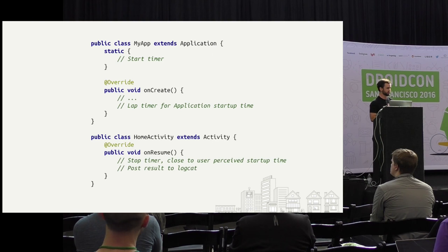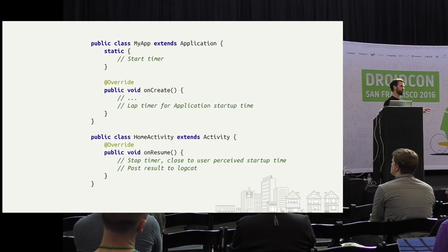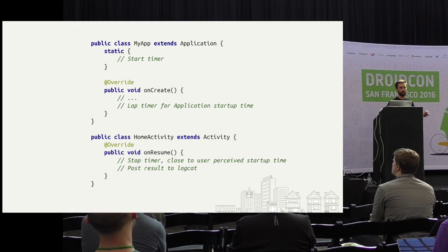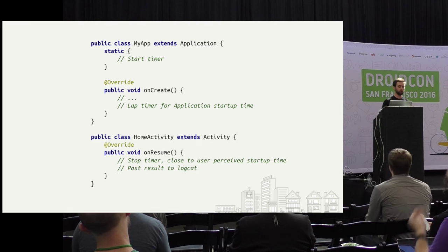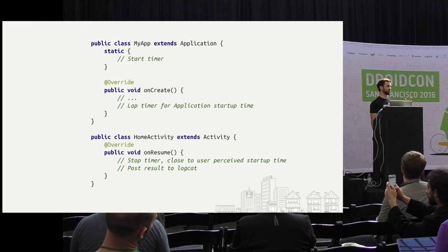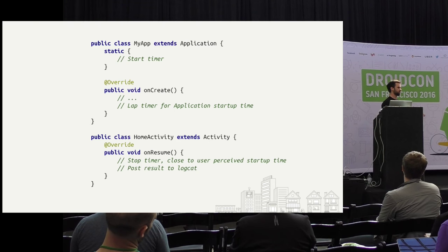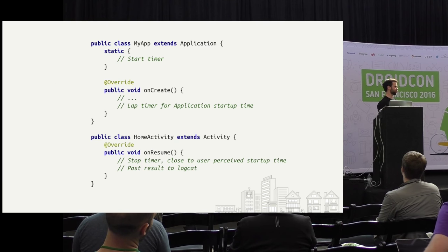How do we even measure startup performance in the first place? The place I would recommend starting is in a static initialization block on your application class. Think about the things that happen during app startup — for example, content provider initialization. How do you capture that in a metric around application startup? When your activity thread starts, your application class is loaded, causing the static initialization block to run. You can capture things like content provider initialization by starting your timer there. At the bottom of onCreate, you can lap your timer for general application startup time. I suggest stopping your timer in onResume of your first activity.